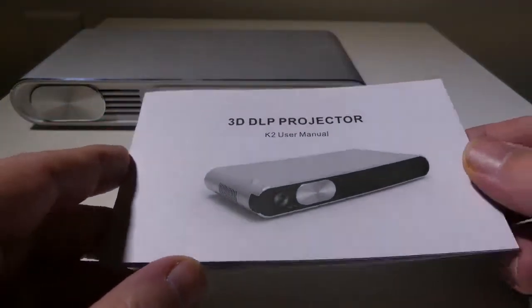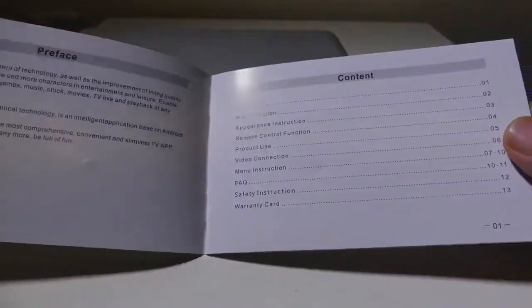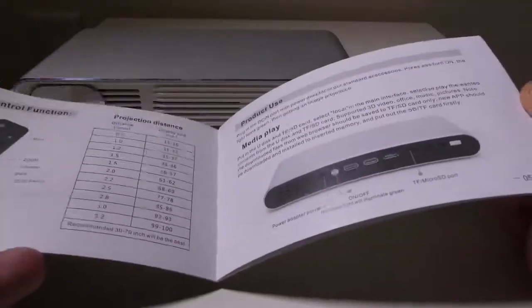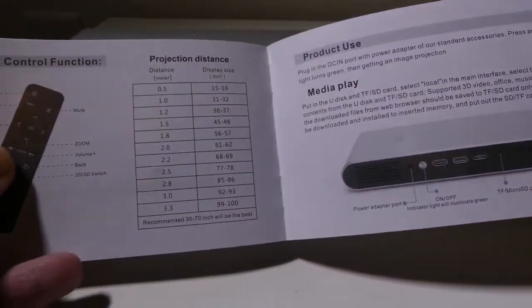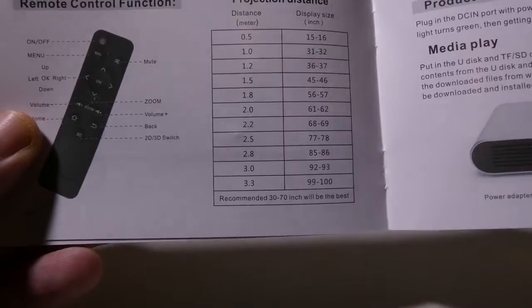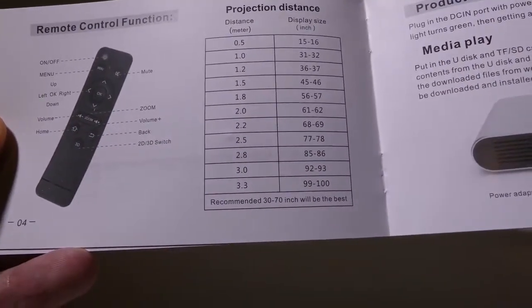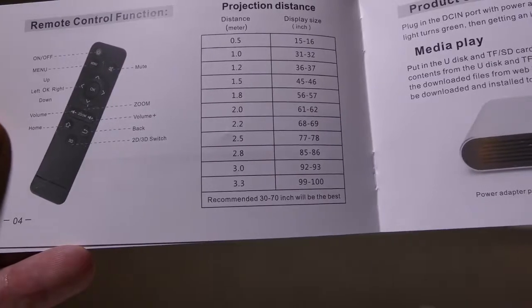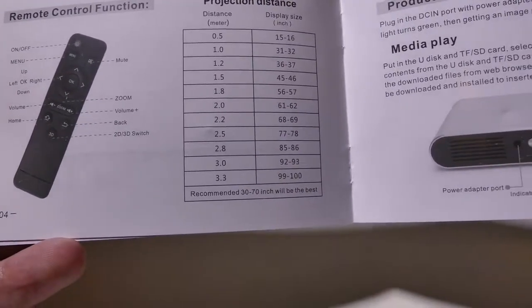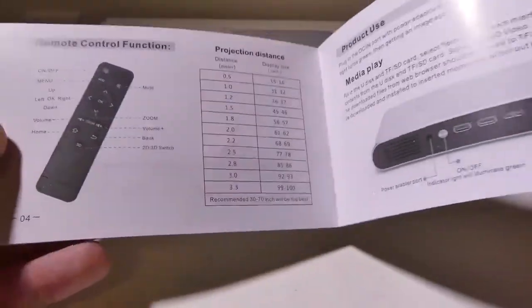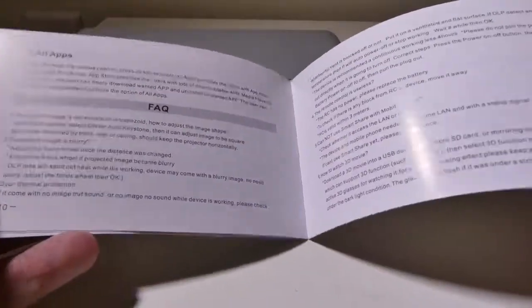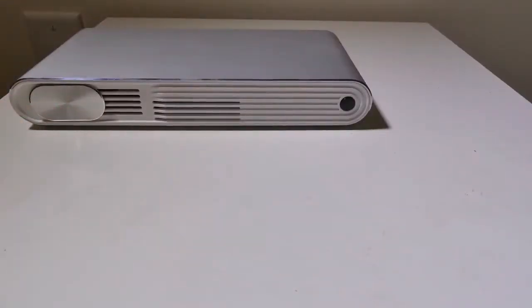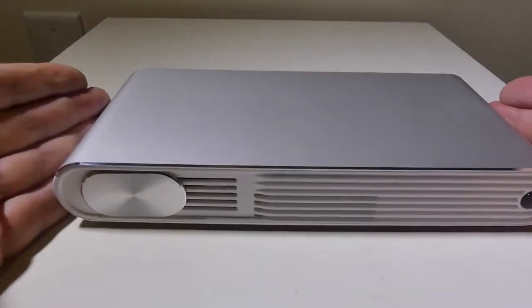They do give you a user manual here. It is all written in English. I'm not going to spend a lot of time on it because this is an overall in-depth review, so I'm going to go through all the stuff with you step-by-step. Projection distance, up to 3.3 meters will get you about a 100-inch screen. You can actually go double that, so about 6 to 6.6 meters will get you about a 200-inch screen, just as a point of reference.